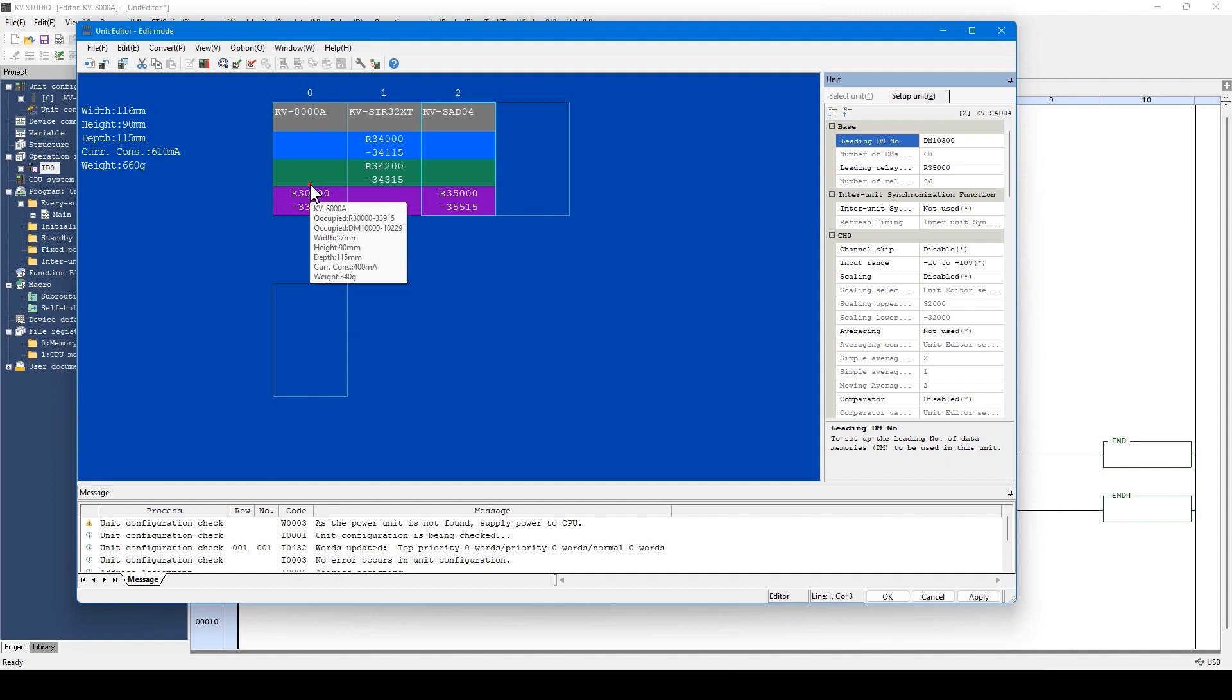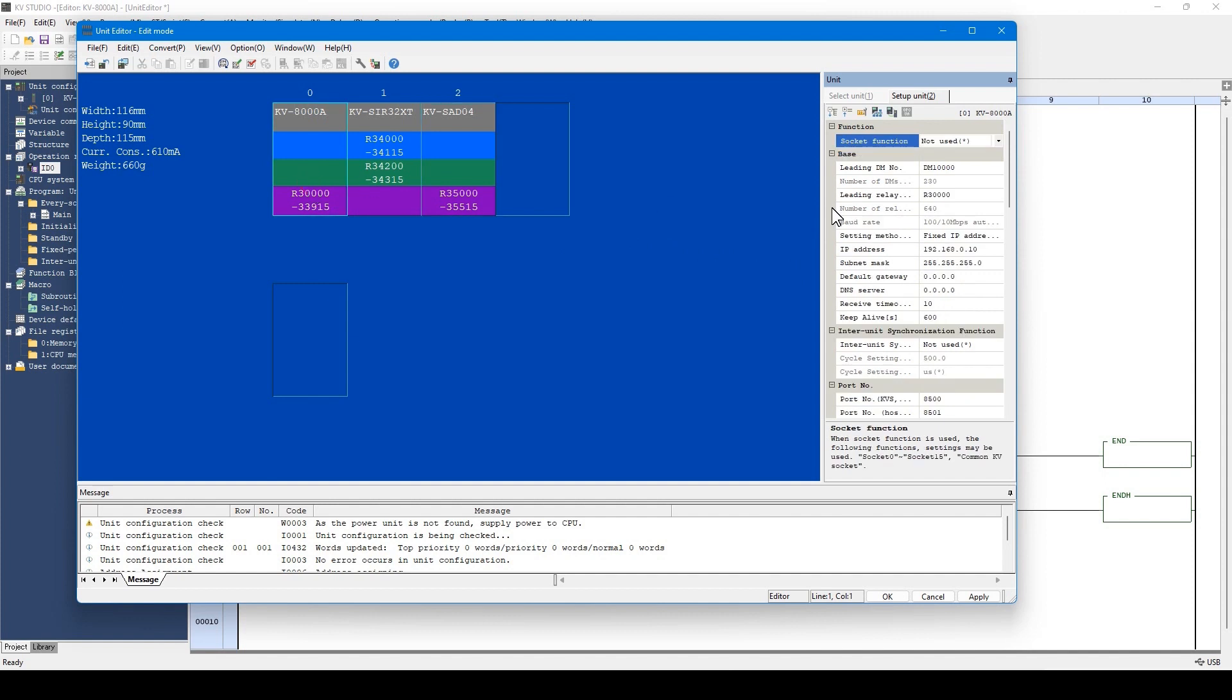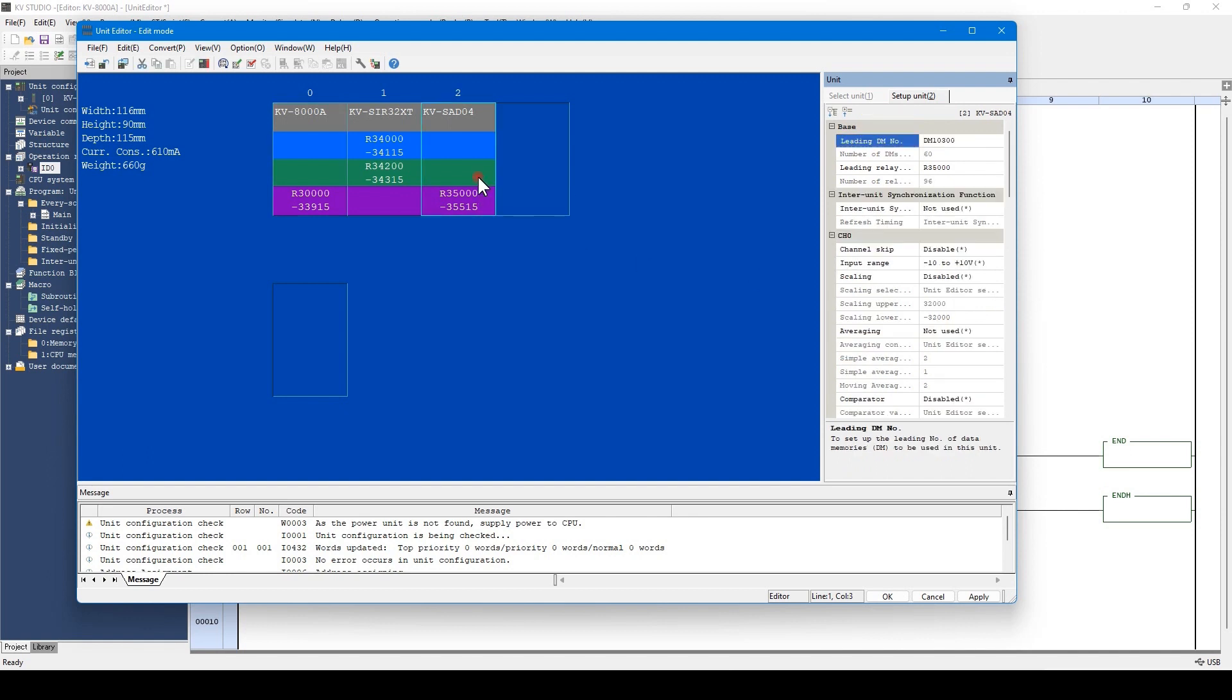In addition, you can set items such as the IP address of the CPU unit, an input range of the analog input unit, and scaling on the analog unit.